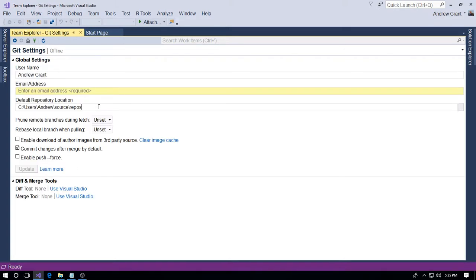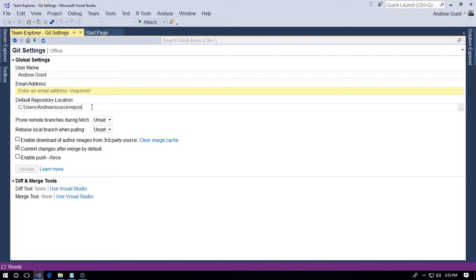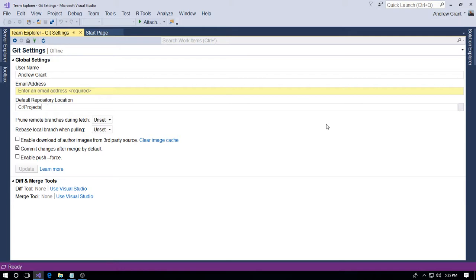That will bring you to the Git Settings page. As you can see, default repository location, it's the normal Visual Studio default location. So you can either, if you know the exact path, you can type it in here and it'll save to that.